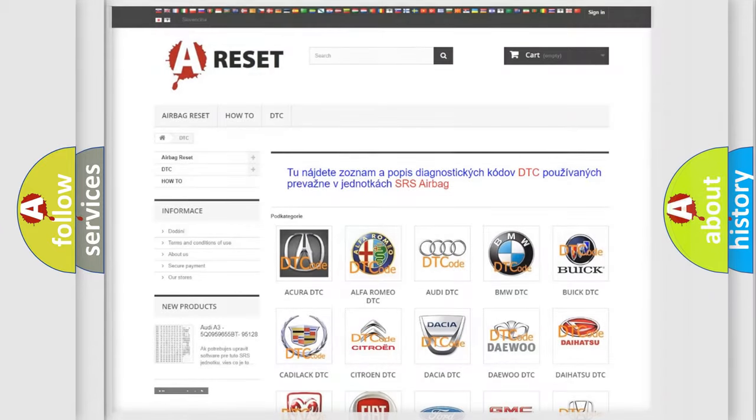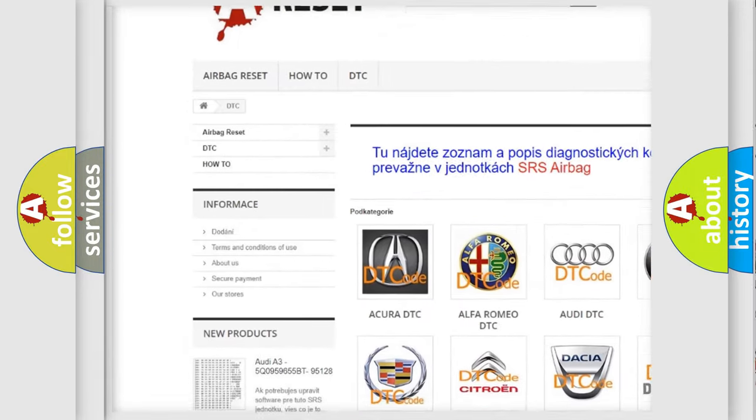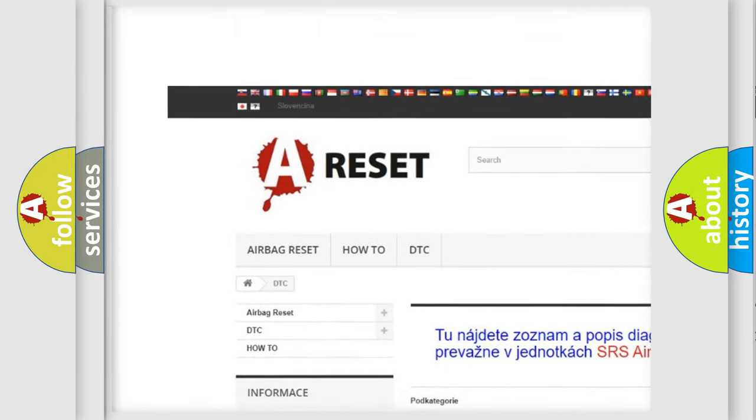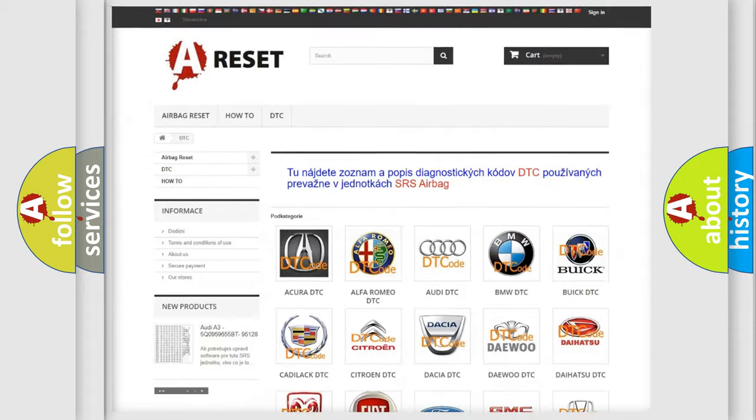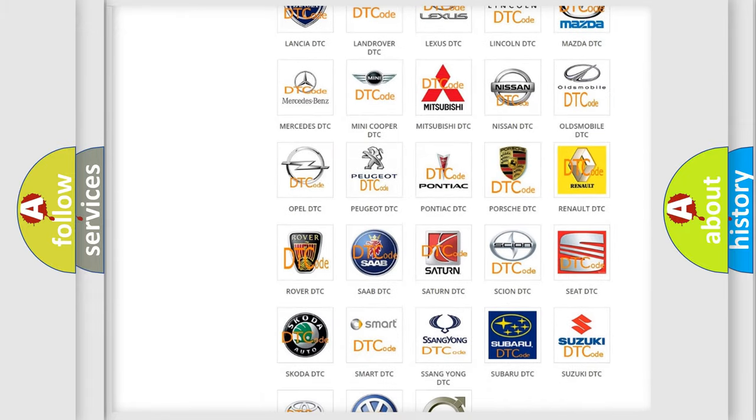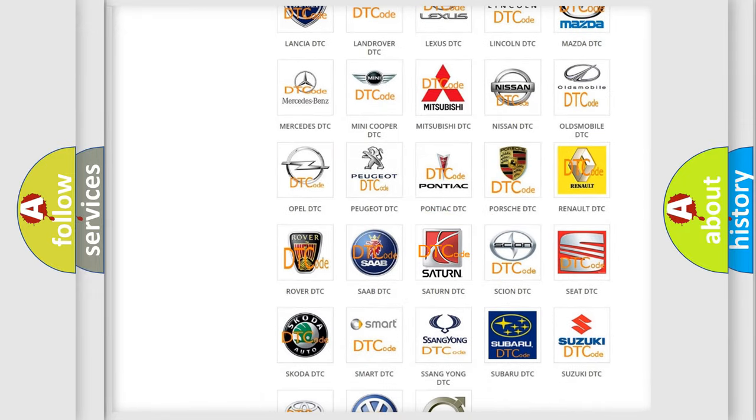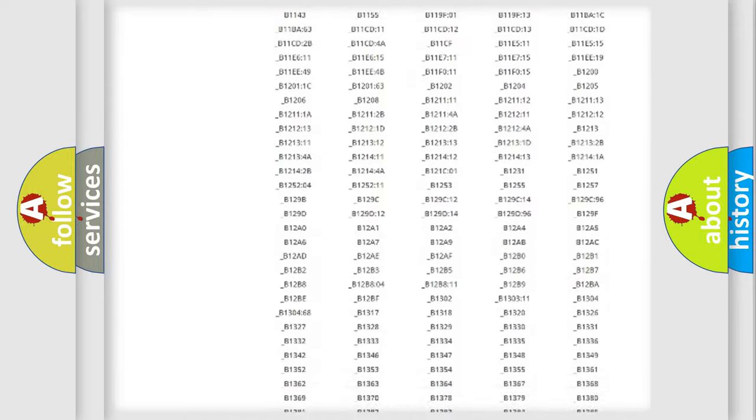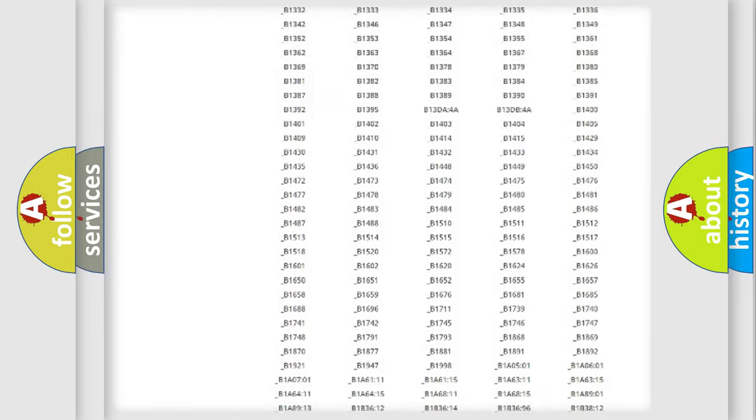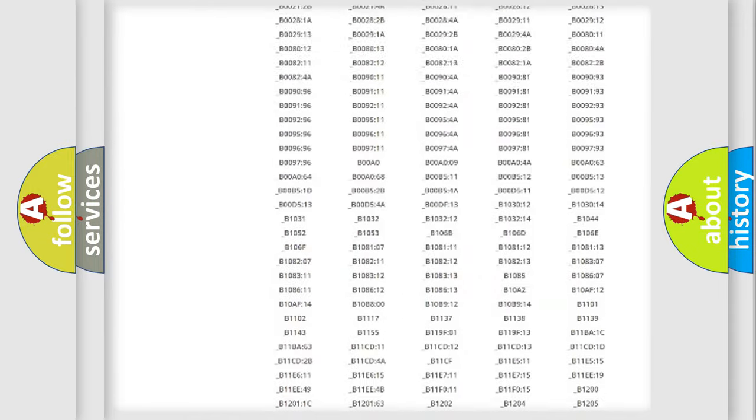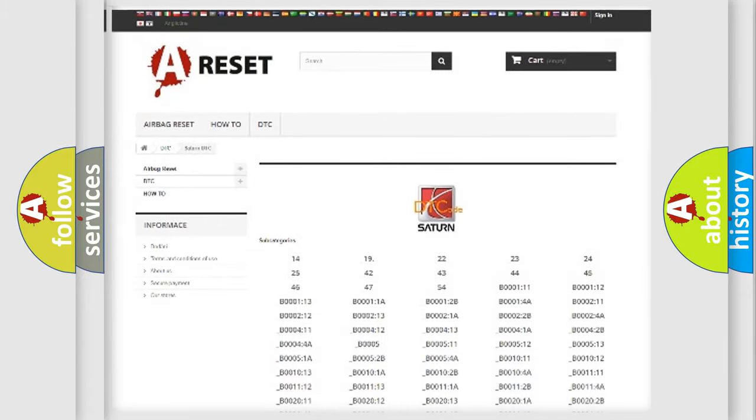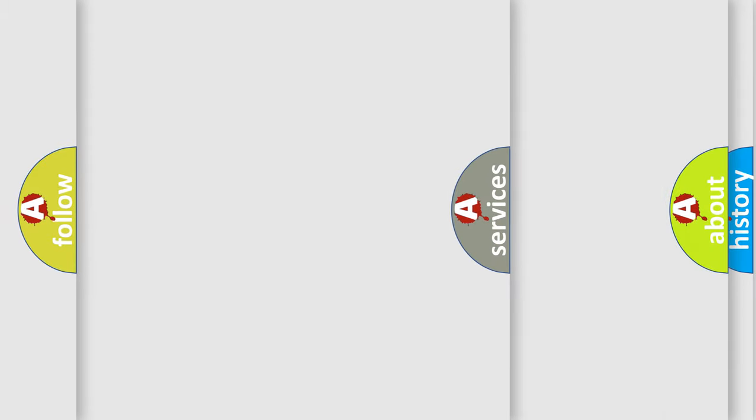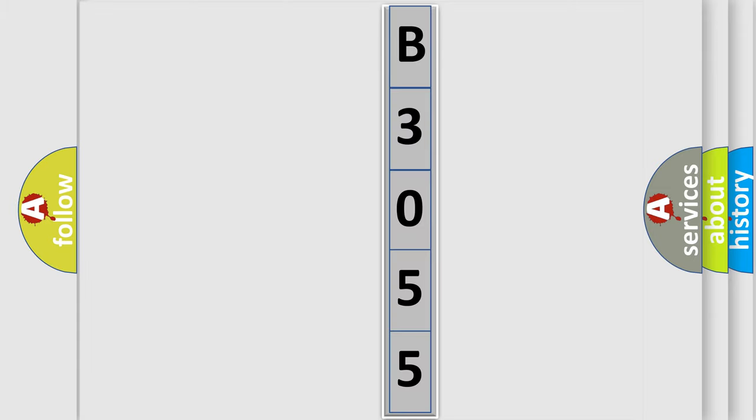Our website airbagreset.sk produces useful videos for you. You do not have to go through the OBD2 protocol anymore to know how to troubleshoot any car breakdown. You will find all the diagnostic codes that can be diagnosed in SAT vehicles. The following demonstration will help you look into the world of software for car control units.